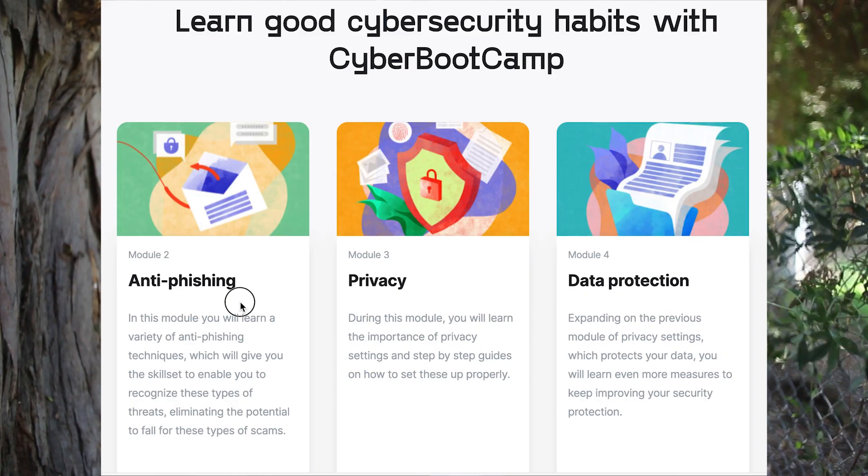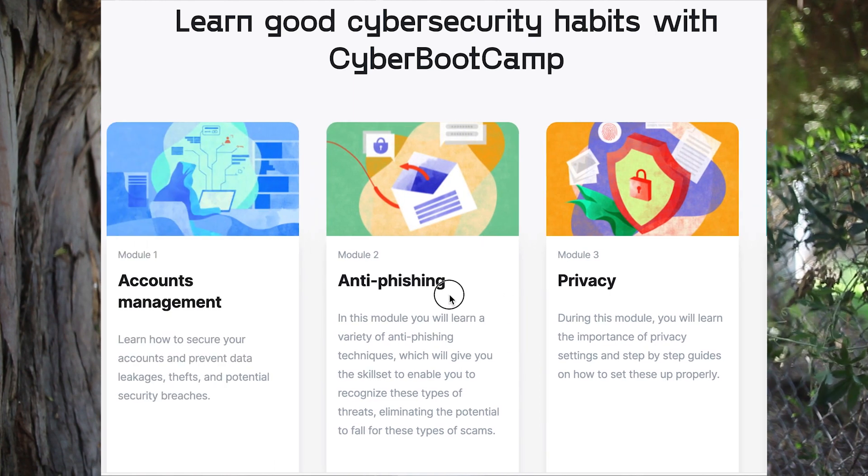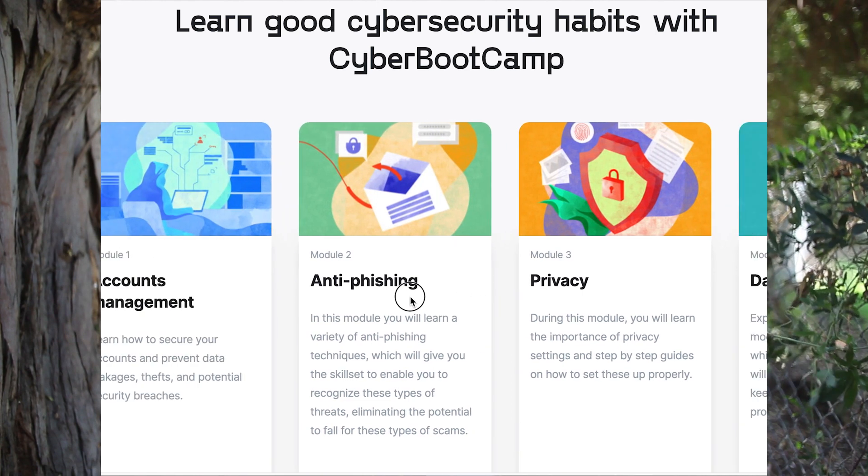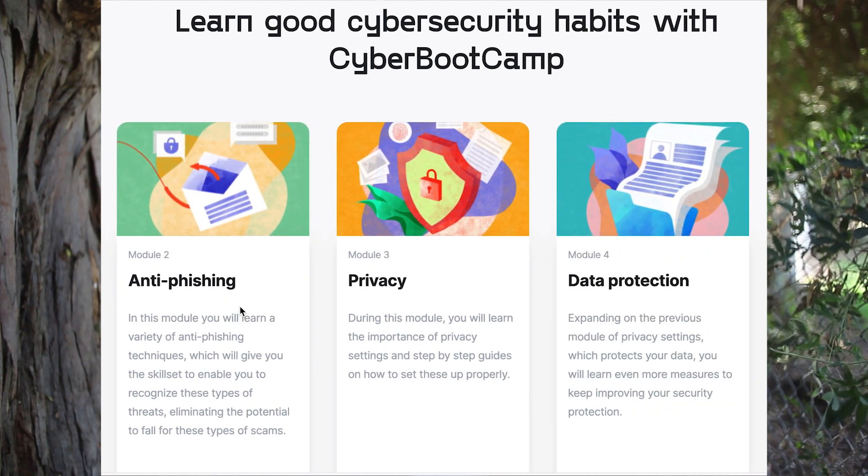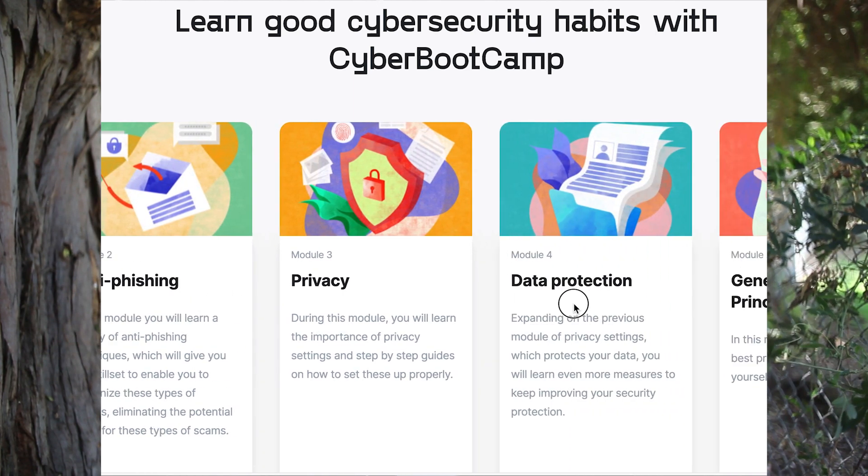Hacken and Quantstamp are two leading cyber security auditors. Hacken also offers free courses to teach users the basics of cyber security, from data protection to anti-phishing and privacy. These guys are the real deal — check them out in the link below.